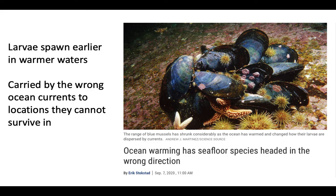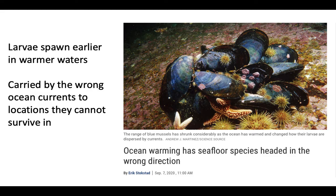One example of how ocean warming is affecting organisms is that many benthic organisms, like mussels or crabs, spawn larvae, and their larvae spawn depending on temperature. Because the ocean is warming, they are spawning their larvae much earlier in the year when ocean currents are different. Those currents are taking the larvae to the wrong locations, and the larvae end up deposited into areas they can't survive in due to abnormal temperatures. If they had spawned at the right time of year, they would have been carried by a different ocean current to a place they are more adapted to.